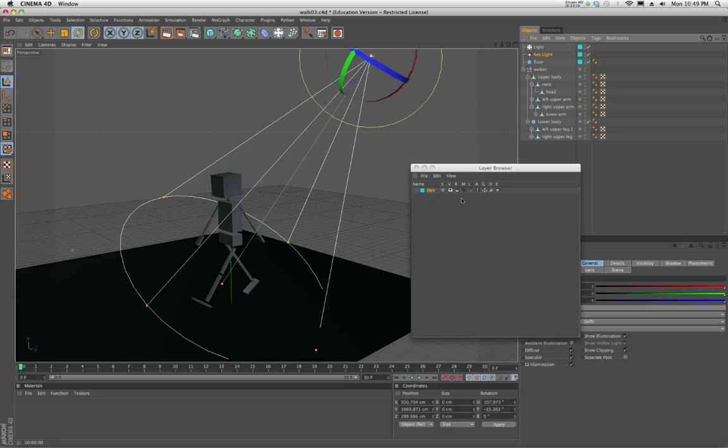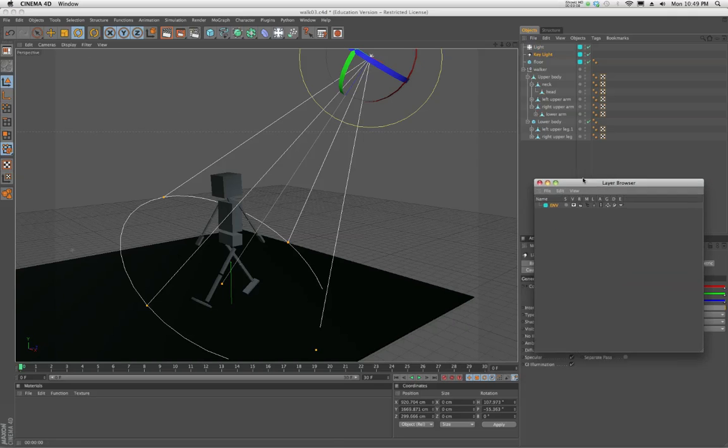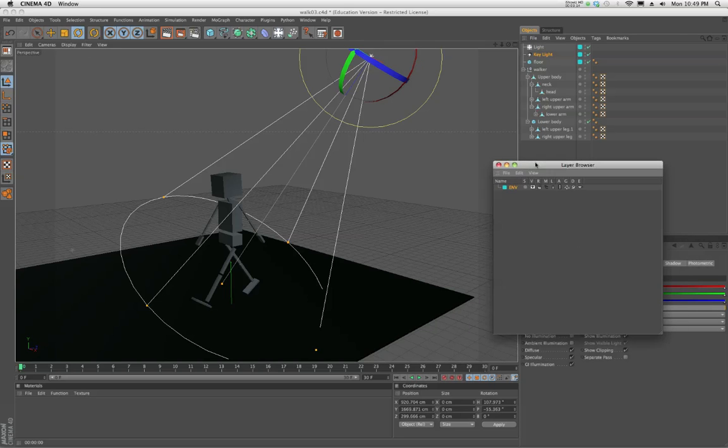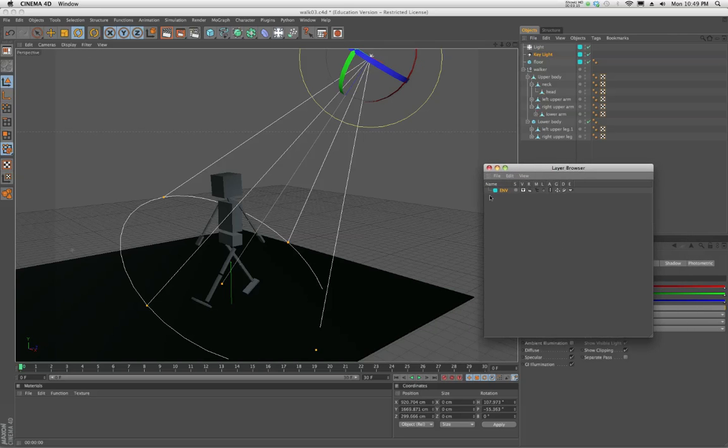Now, you're probably saying, Bill, what are you doing? Why are you showing me layers when I should be animating and making this guy walk? That's why I'm taking this class. I want to animate.